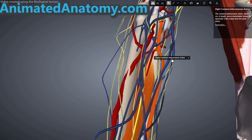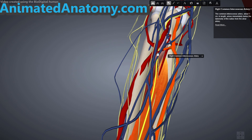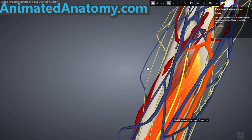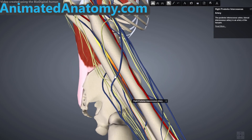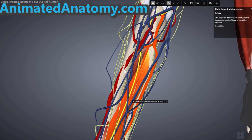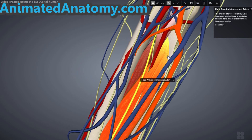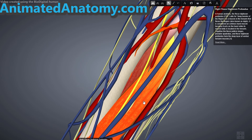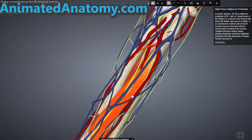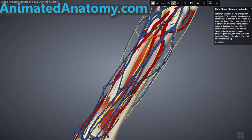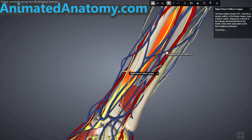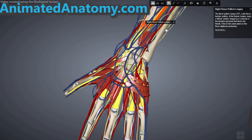The common interosseous artery got its name because of the interosseous membrane. It gave off the anterior interosseous artery and the posterior interosseous artery. The posterior interosseous artery was important for the posterior compartment, while for this muscle — the flexor digitorum profundus — we are interested in the anterior interosseous artery, which is exactly where it gets its blood supply. Now I will remove this muscle to explain the next muscle, which is the flexor pollicis longus.